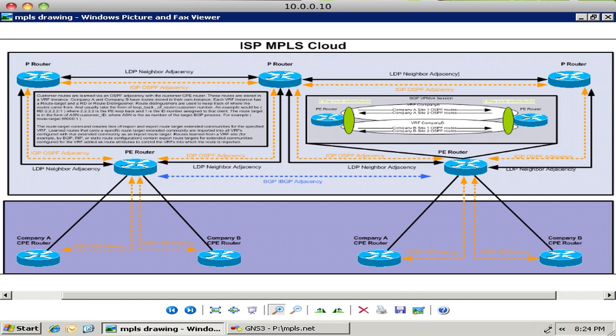And then you'll see in the bottom layer we actually have two different companies, you have company A and company B. They each have two offices and they basically need their MPLS connection to work and this whole MPLS cloud should be completely transparent to those end users.